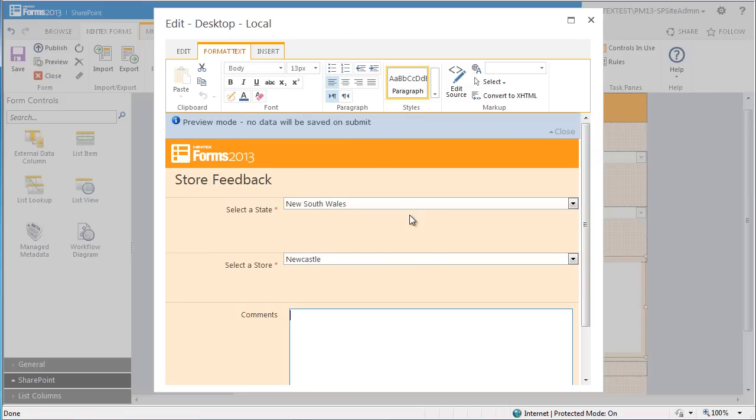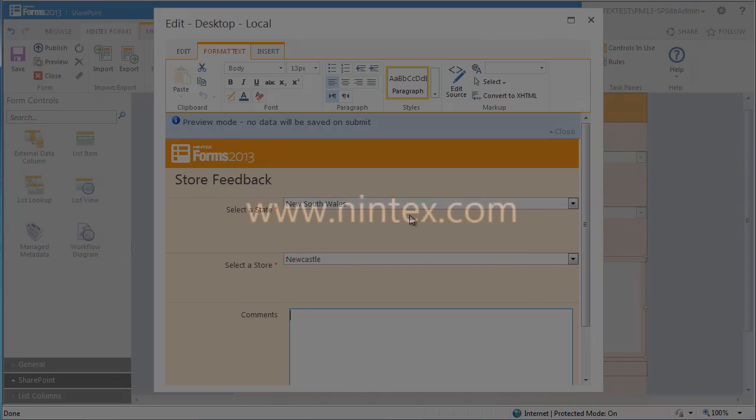Thanks for watching this short demonstration on how to create a cascading drop down in Nintex forms. This method can be applied to any forms you want to create. For more information, please visit nintex.com.